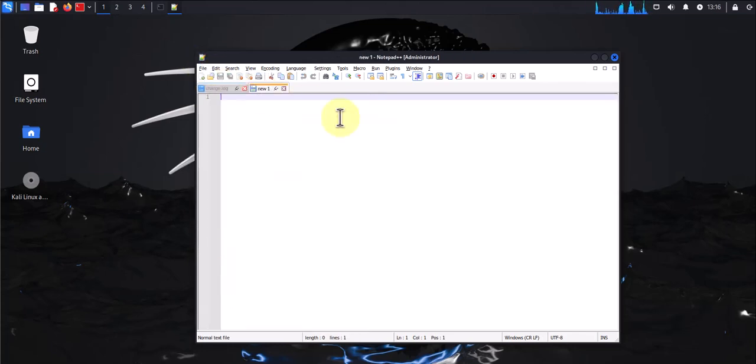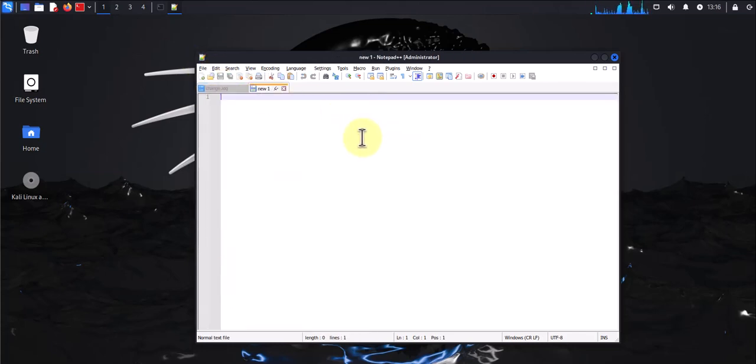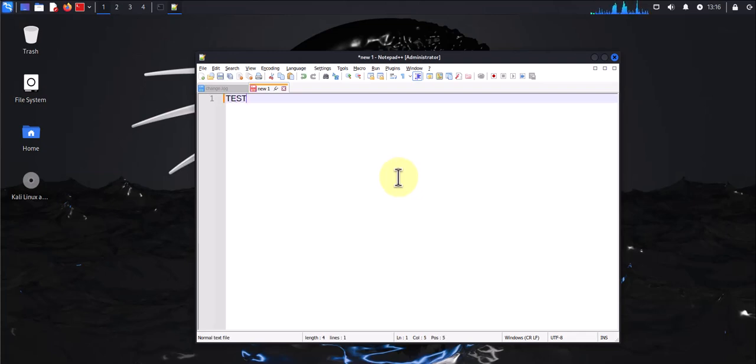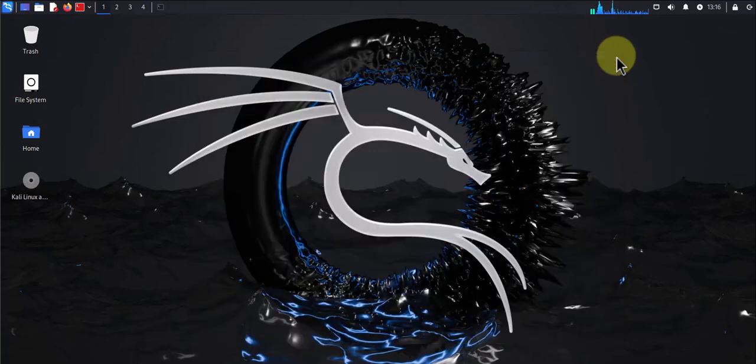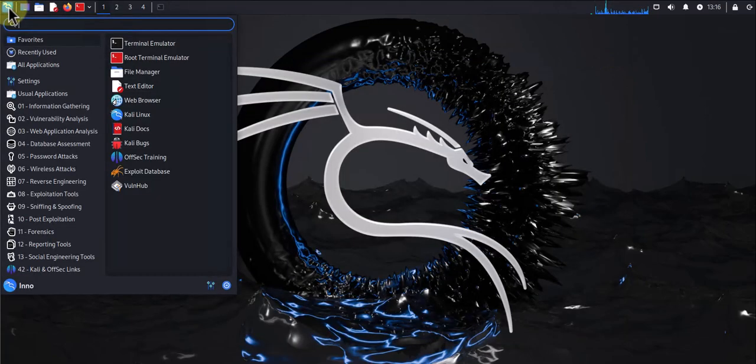Create a new file, test, and this is it. So there we have Notepad++. If you wanted to search for it, you can come here, search for Notepad++, there it is.